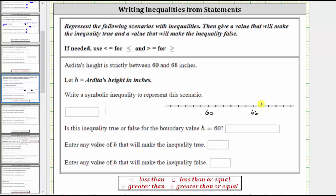To graph all the values strictly between 60 and 66, to show that the endpoints are not included, we would make an open point on 60, an open point on 66, and then graph the interval between those two values.